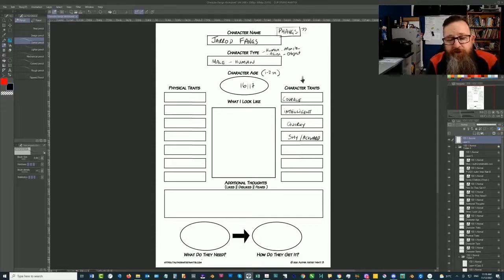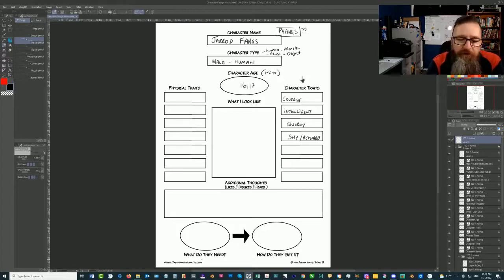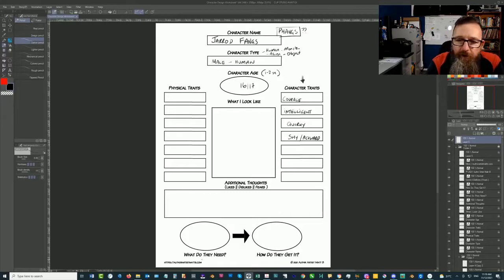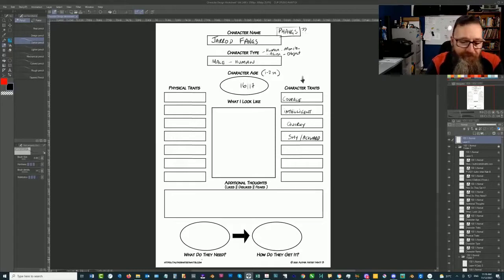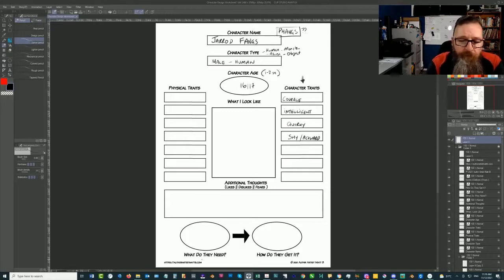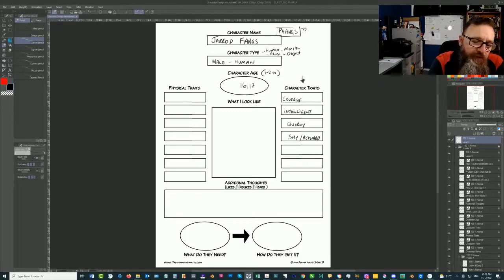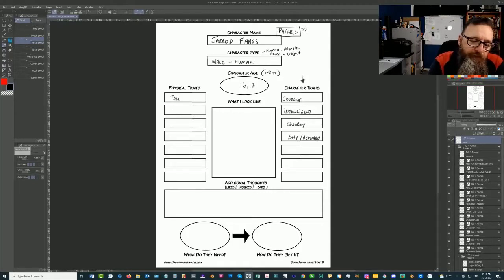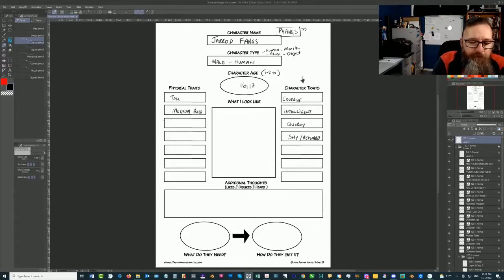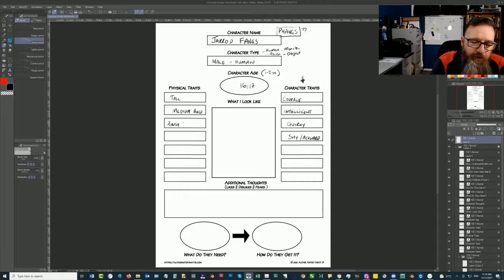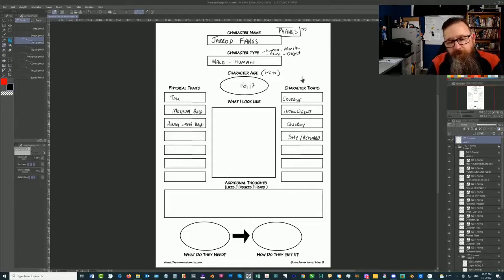So, and then we've got the physical traits. Now physical traits are obviously what they're going to look like. Are they tall, short, are they stocky, thin, athletic? Are they, yeah, like nerdy? If that's even a physical trait or is that a character trait, I'm not sure how to differentiate between those two. So, I'm just going to make his physical traits. He is going to be tall for his age. He's going to be a medium build. He's going to have sort of rough, long hair.